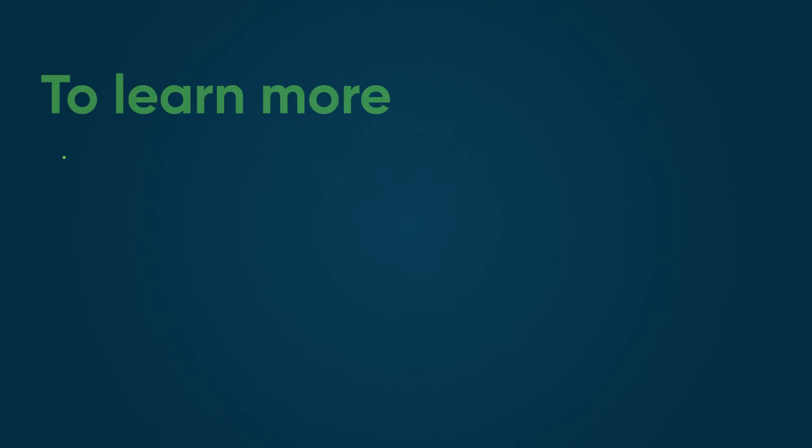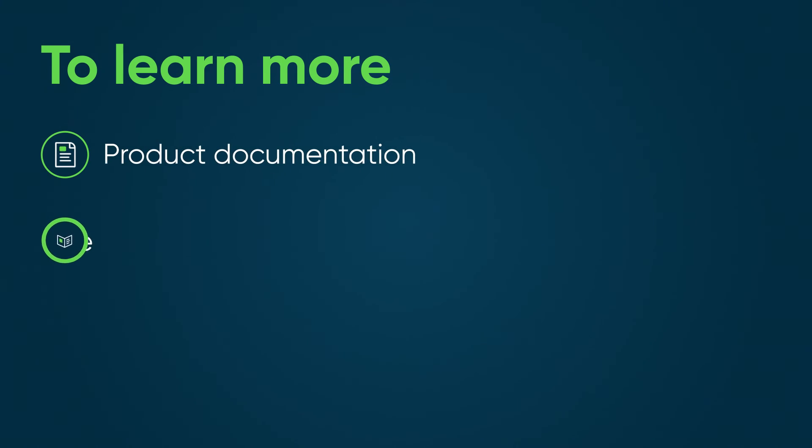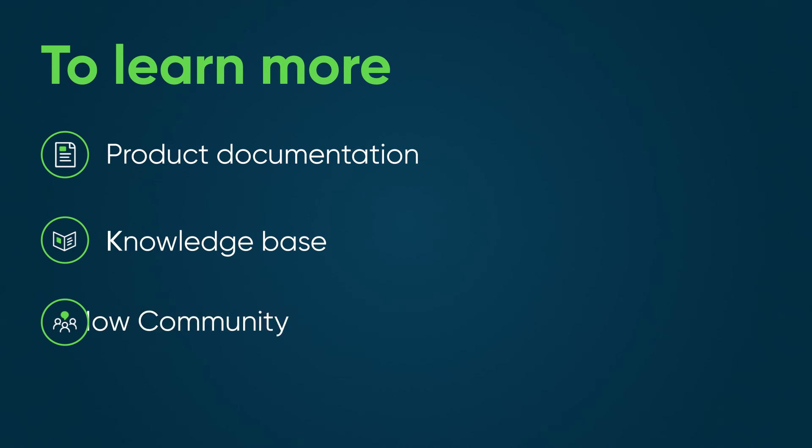For more information, see our product documentation or knowledge base or ask a question in the ServiceNow community.